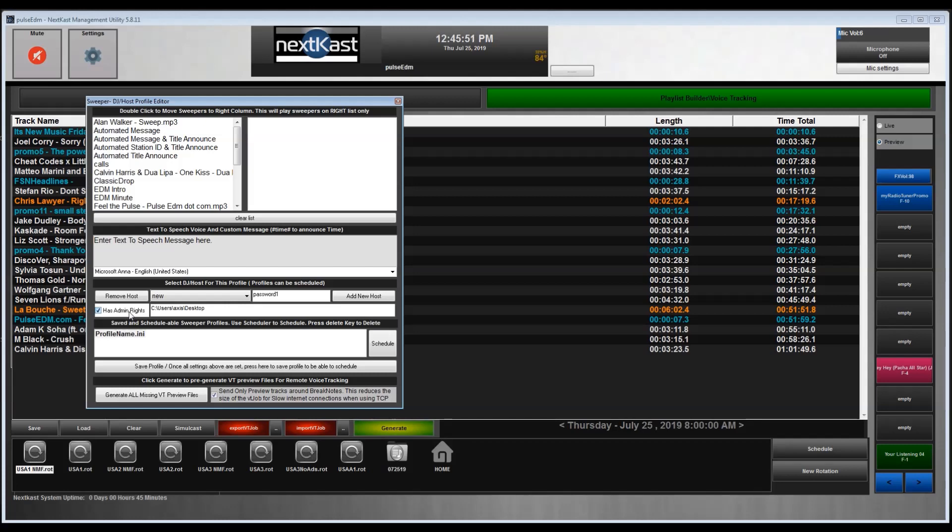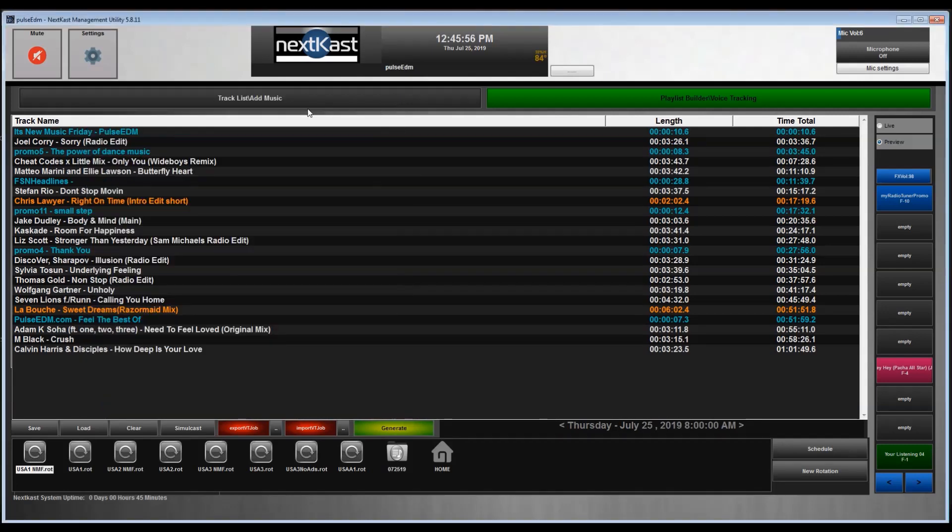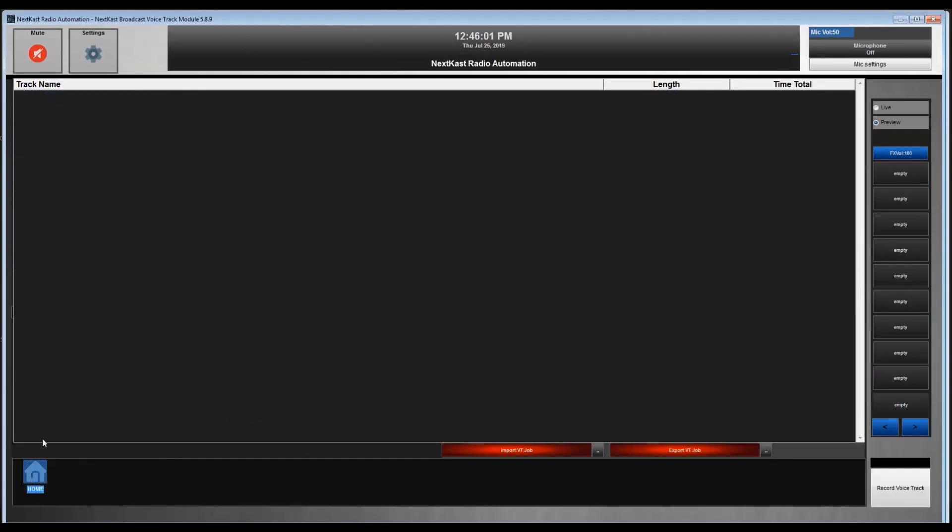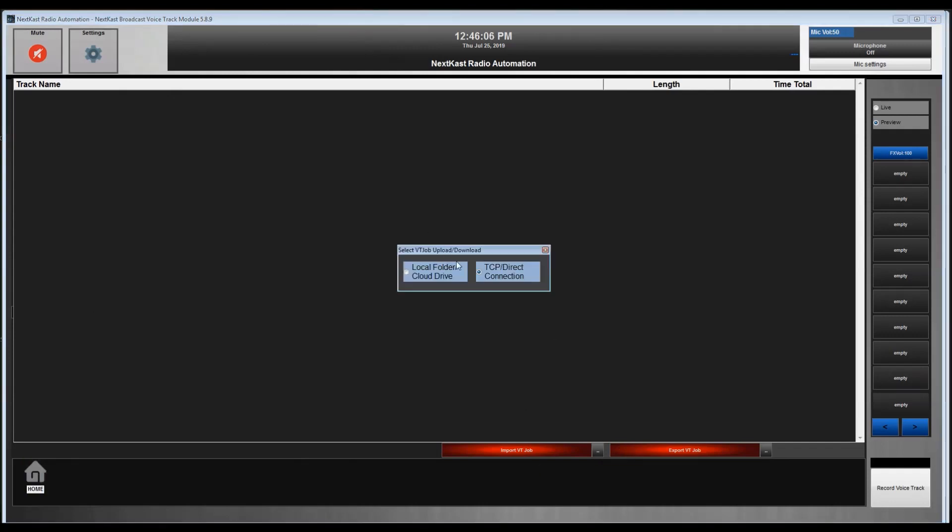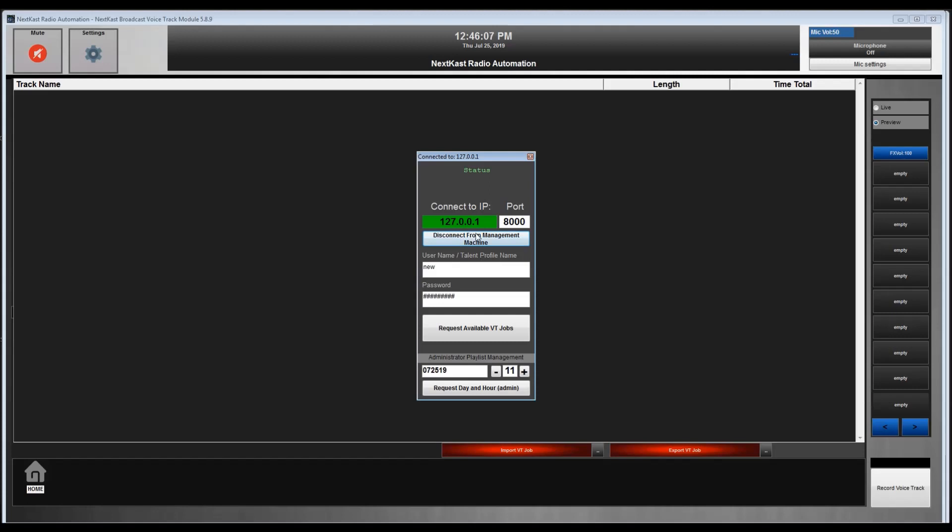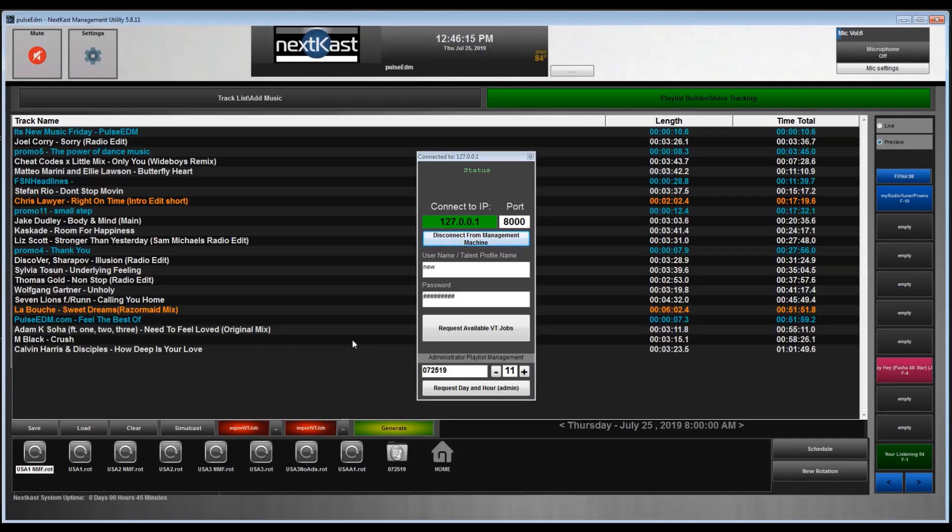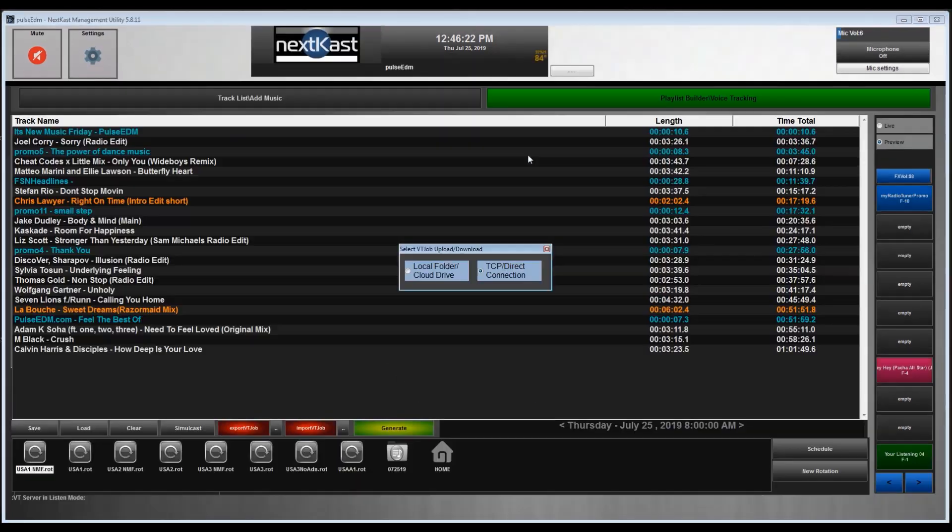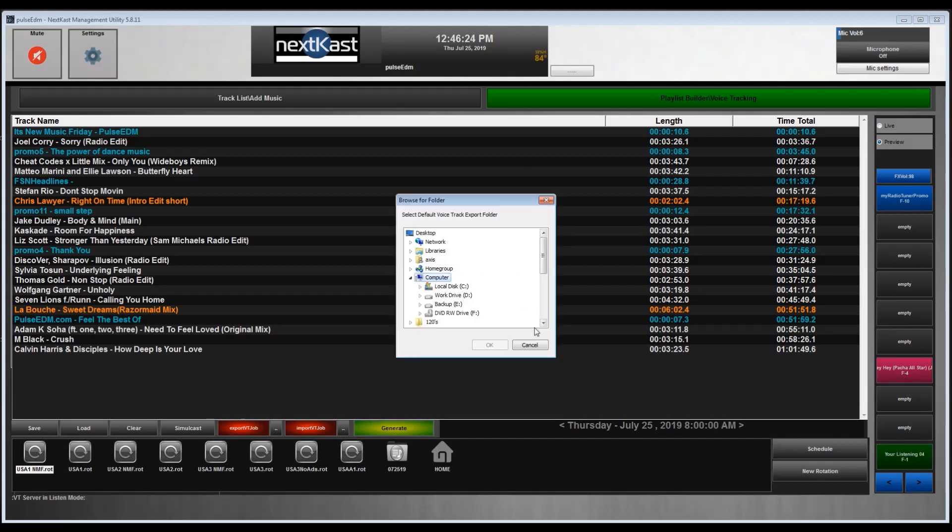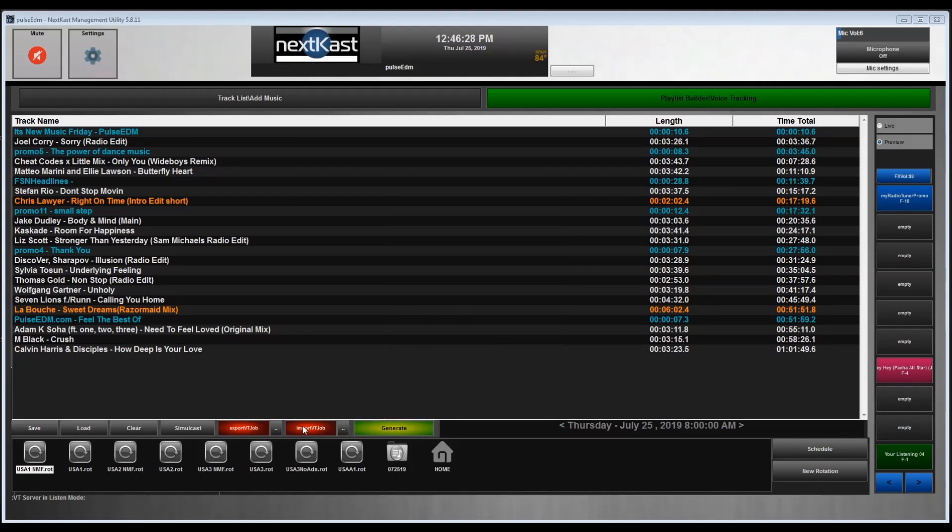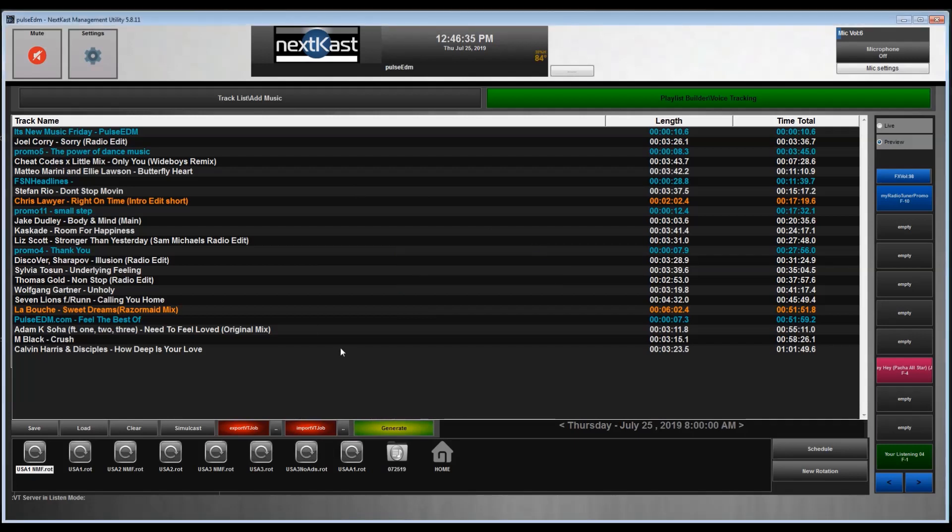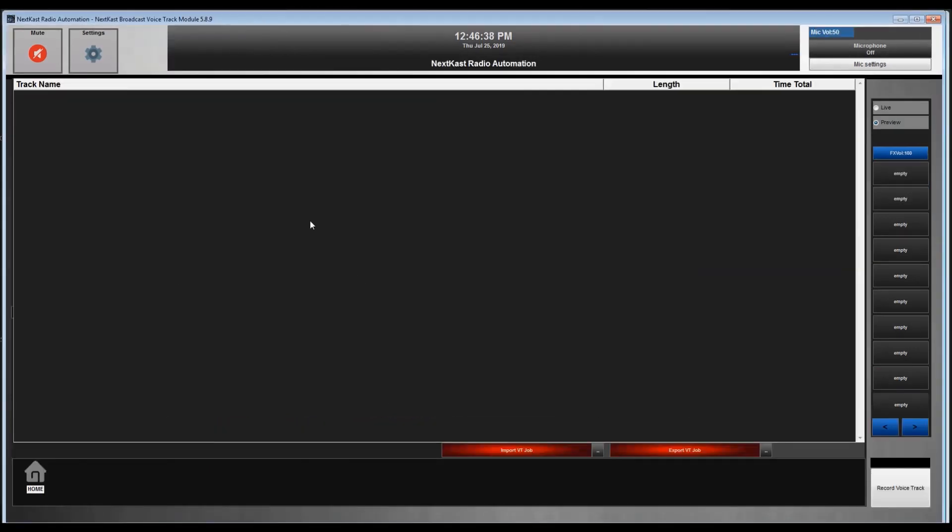Once you have this set up, you can go now to your VT module. Again, I'm going to go ahead and delete this. This VT module can be located remotely. The example here, I am hooking into my local network, but the voice tracker can be anywhere in the world as long as the management system has the server on and set, which is set right here. You'll get the TCP connection, you'll pick a folder. As long as you have TCP connection direct connection selected in the management utility, it becomes the server for your voice track modules.